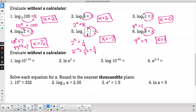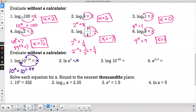Our next problems involve special logarithms. Remember: 10 to a power and log base 10 — the common log — are inverses. E to a power and natural log ln are inverses. For log of 10 to the 1.34: set equal to x, assuming base 10, so 10 to the x equals 10 to the 1.34. They have the same base, so the powers must match — x equals 1.34. For ln of e to the 4th: e to the x equals e to the 4th, same base, so x equals 4.